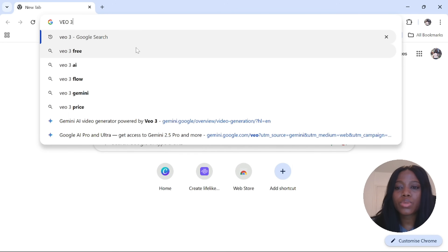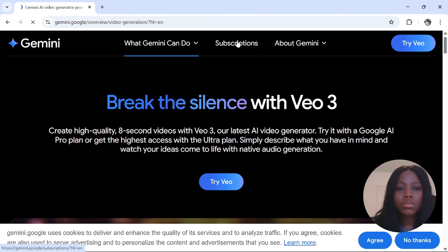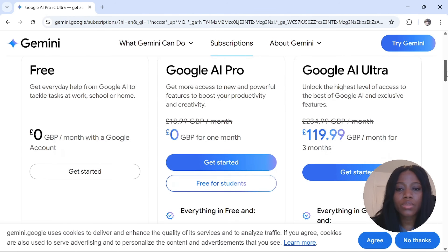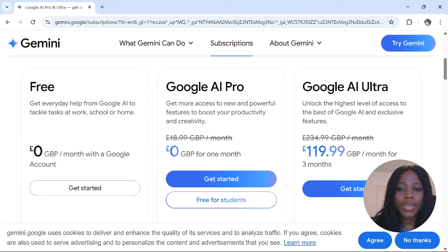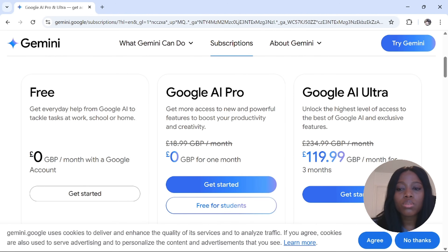To do this, go to Google and type in VO3. Click on Gemini, then select subscriptions. Scroll down and you will see the different packages that they offer. They have the free plan, the AI Pro, and the Google AI Ultra. I will highly recommend you ignore the free plan and get started with the AI Pro.